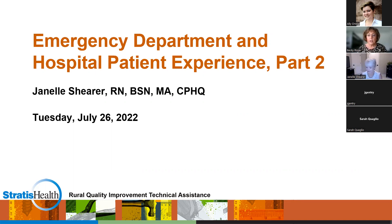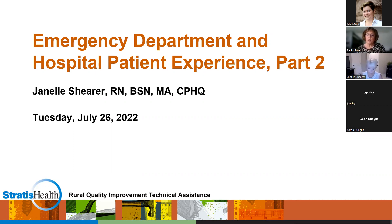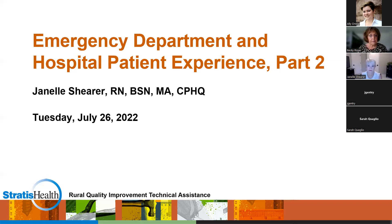We do ask that you enter your name and your hospital into chat so that we can take a more accurate attendance and show the true number of attendees. If there's more than one person in the room with you, please let us know their name as well. I want to thank Allie Orwig with the Indiana Rural Health Association for supporting us in the Zoom platform and taking care of things in the background.